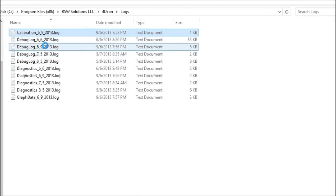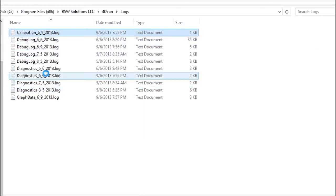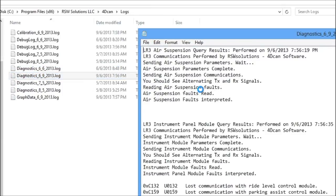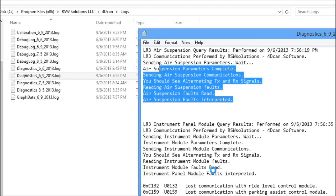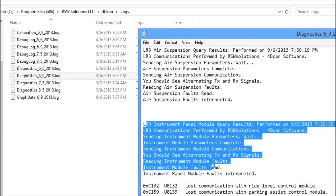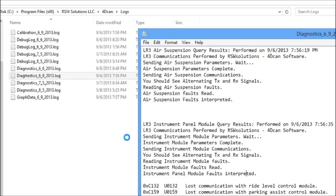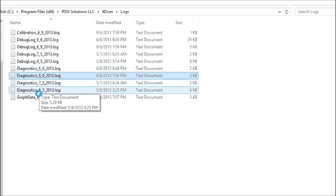The same goes for diagnostics. The diagnostics that were performed on today. Here's where we read the air suspension faults. And here's where we read the instrument panel faults. So that's also useful.